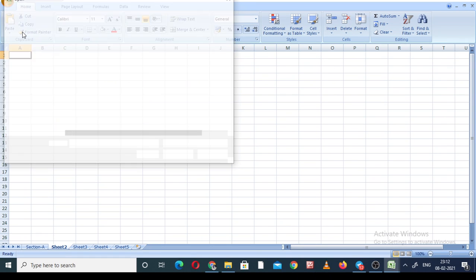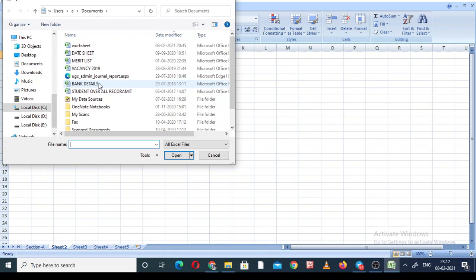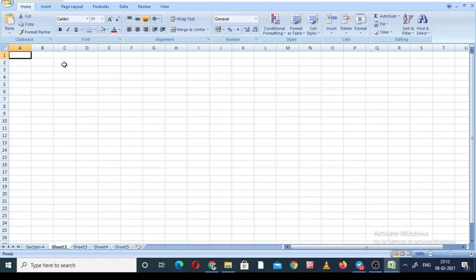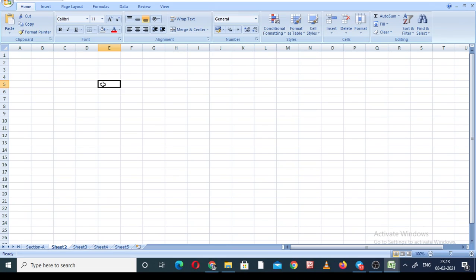Next is the Open option. If you would like to open any MS Excel file already prepared and saved on your laptop or computer, click the Open button. All your worksheets will appear. Suppose I would like to open 'Bank Details' — select it and click Open. That particular Excel document will open.